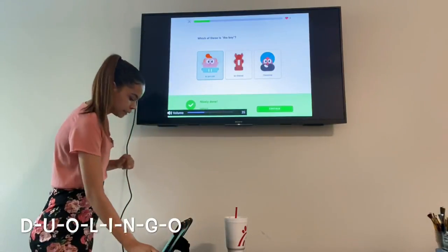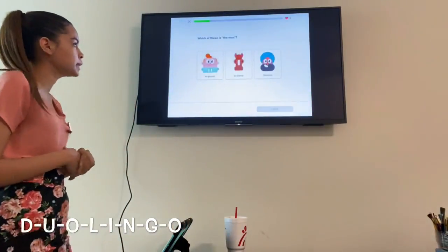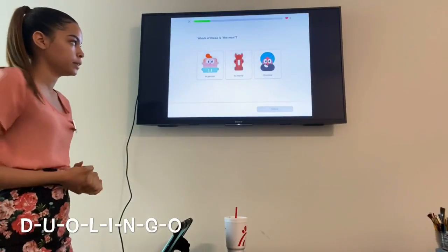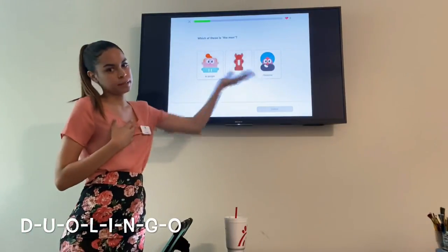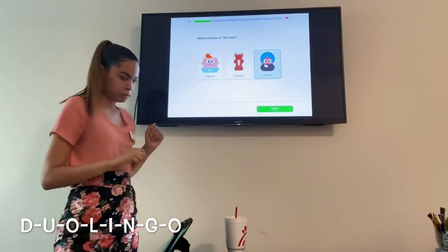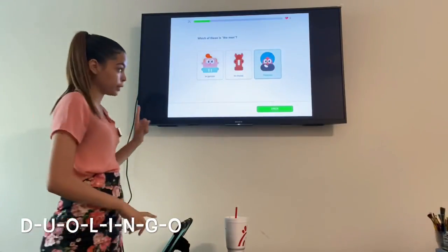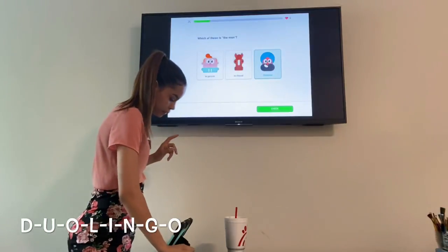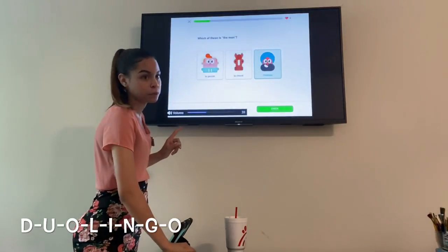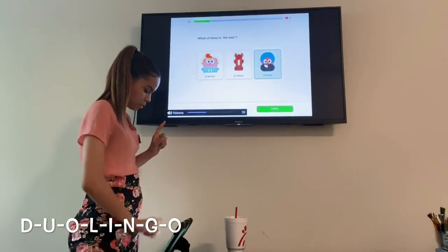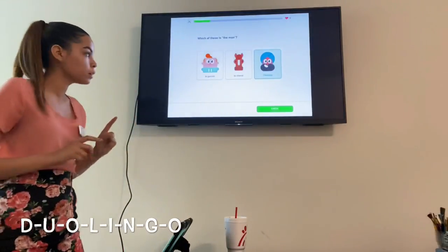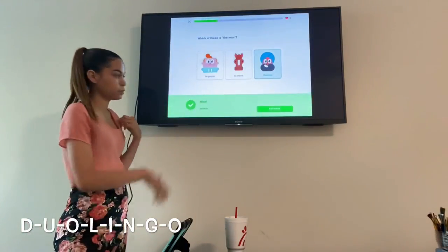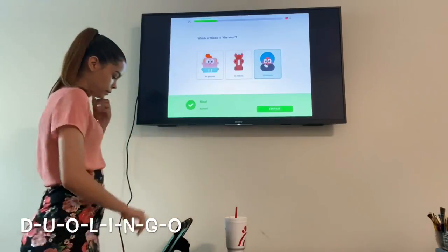Press Continue, and then it says which of these is the man. I'll click on the third option — you can click it again to hear the French pronunciation one more time. Then click Check — got it right — and press Continue.